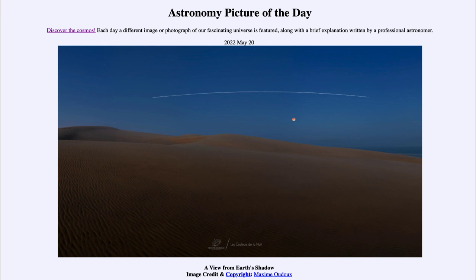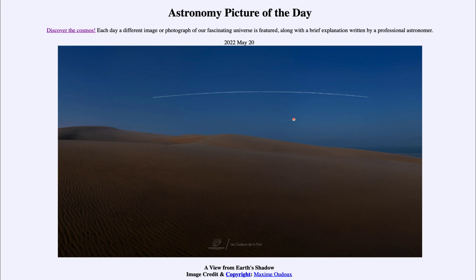It is titled 'A View from Earth's Shadow.' So what do we see here? We see up in the sky two of Earth's satellites. Earth of course has one moon, but we have many satellites. The moon is the large natural satellite of Earth, but there are many satellites put into orbit. That streak above the moon is actually the largest one — the International Space Station.